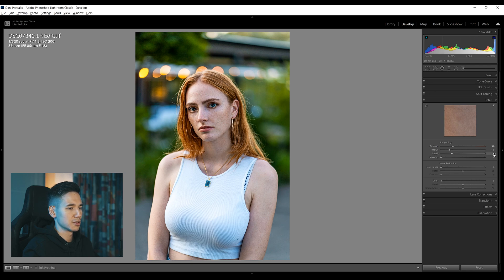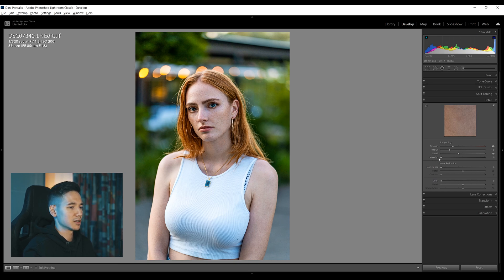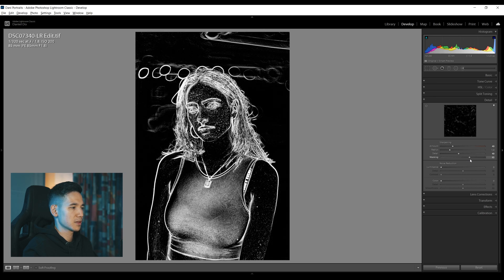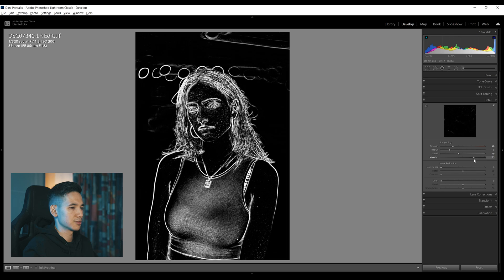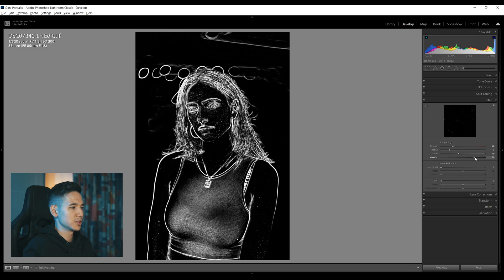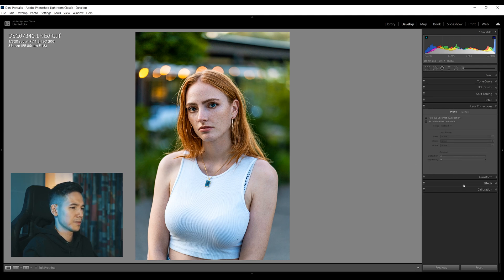The Details panel is for sharpening. I usually set the Amount to 40 and the Detail to 40 as well, which doesn't sharpen the image too much. Then I'd play with the Masking so you have control over what you're sharpening — hold down Alt to see what you're going to sharpen, and drag to the right until you see the details on her face but not the background, because you want more sharpness on her face than on the background.